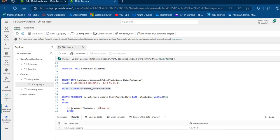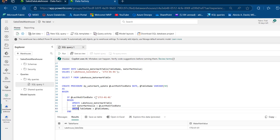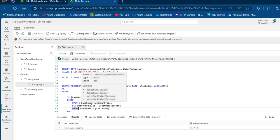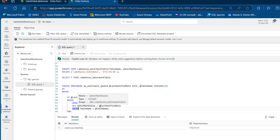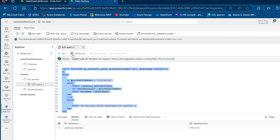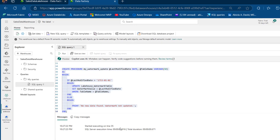Now we're going to create a stored procedure to update our watermark record, which will give us the ability to avoid reloading data that has already been loaded. We'll create a stored procedure named my_watermark_update with two parameters: last_modified_date (date type) and table_name (varchar). Using AS BEGIN, we check if the parameterized last_modified_date is greater than the stored value, then update the Lakehouse watermark table — setting watermark_value equal to last_modified_date where table_name matches the parameter. Let's run it. The procedure has been registered.